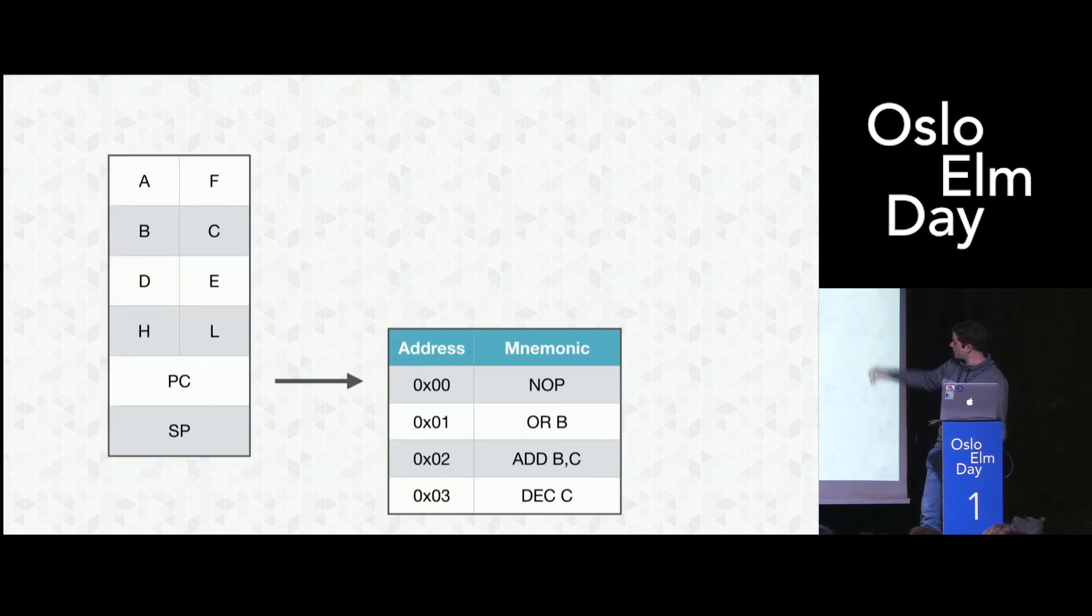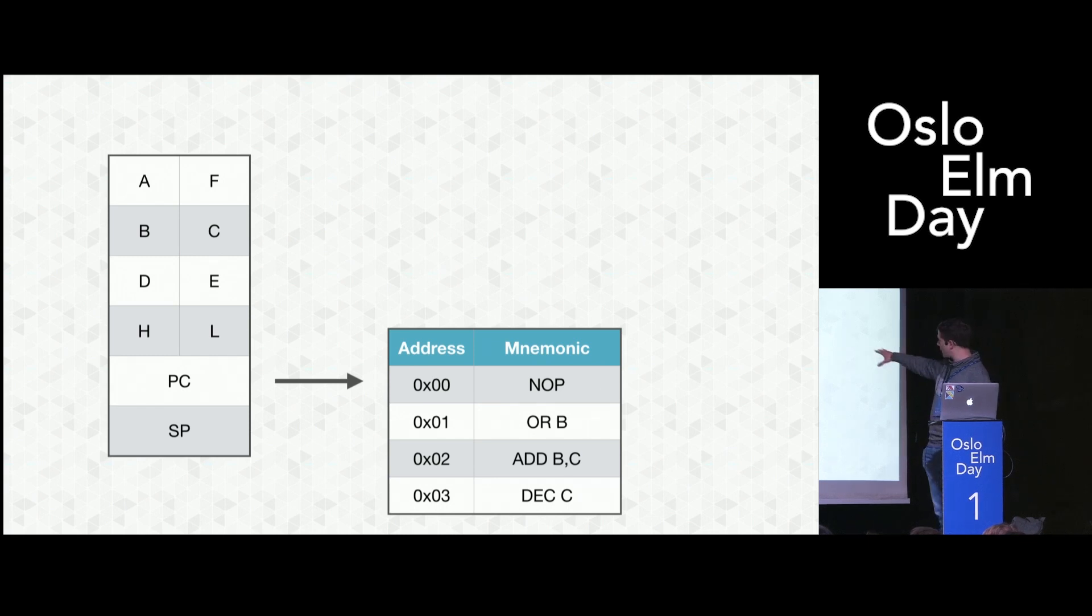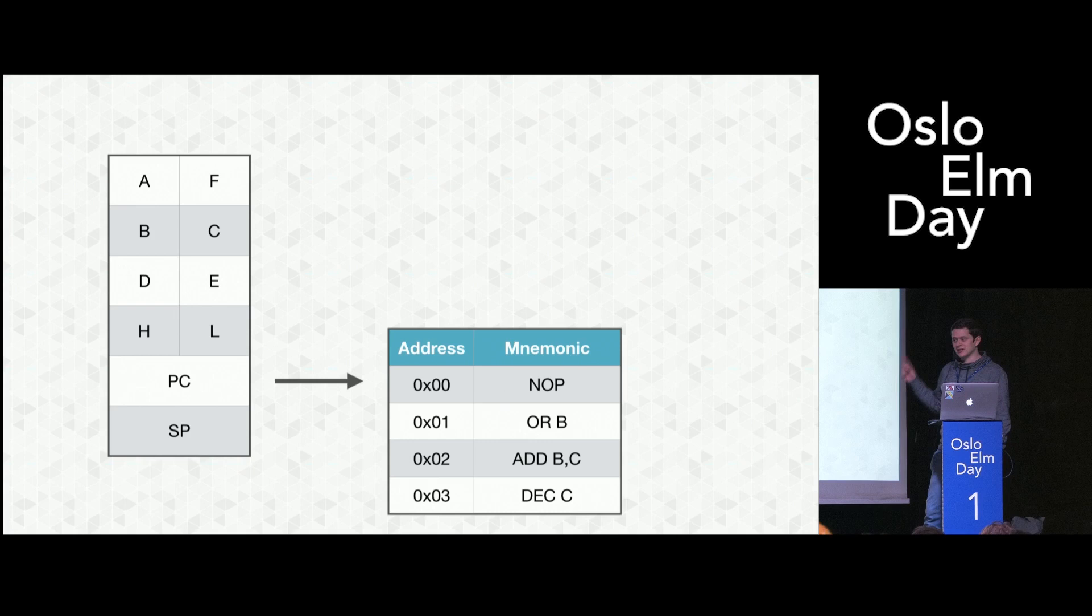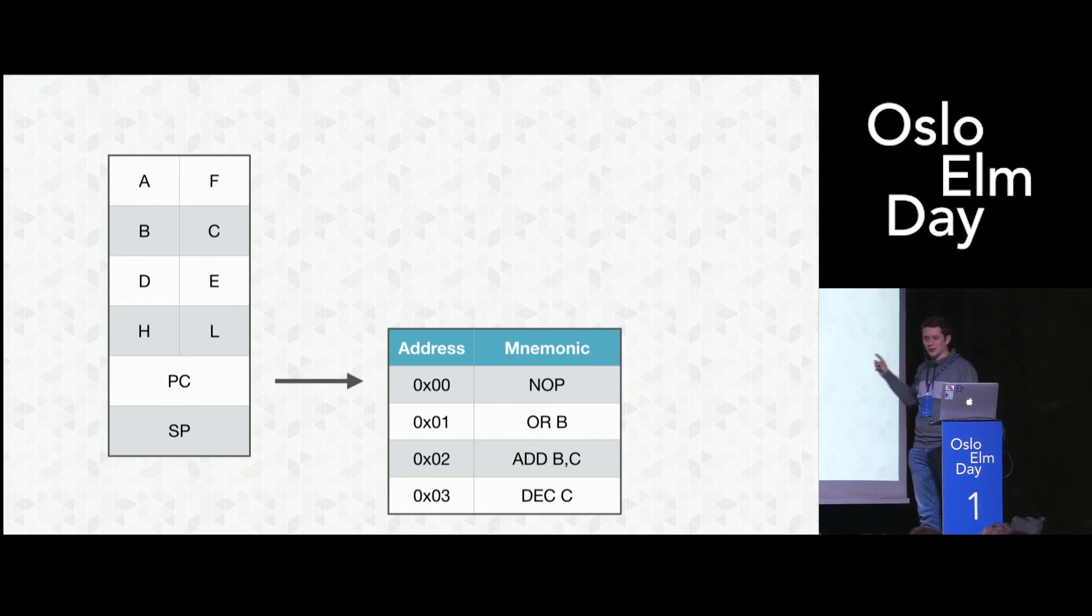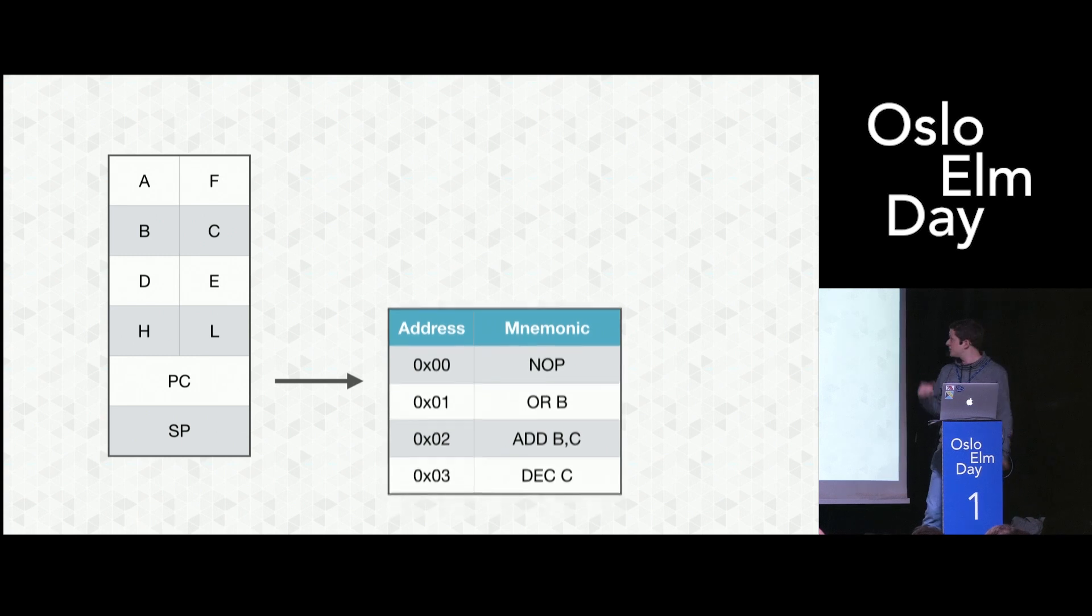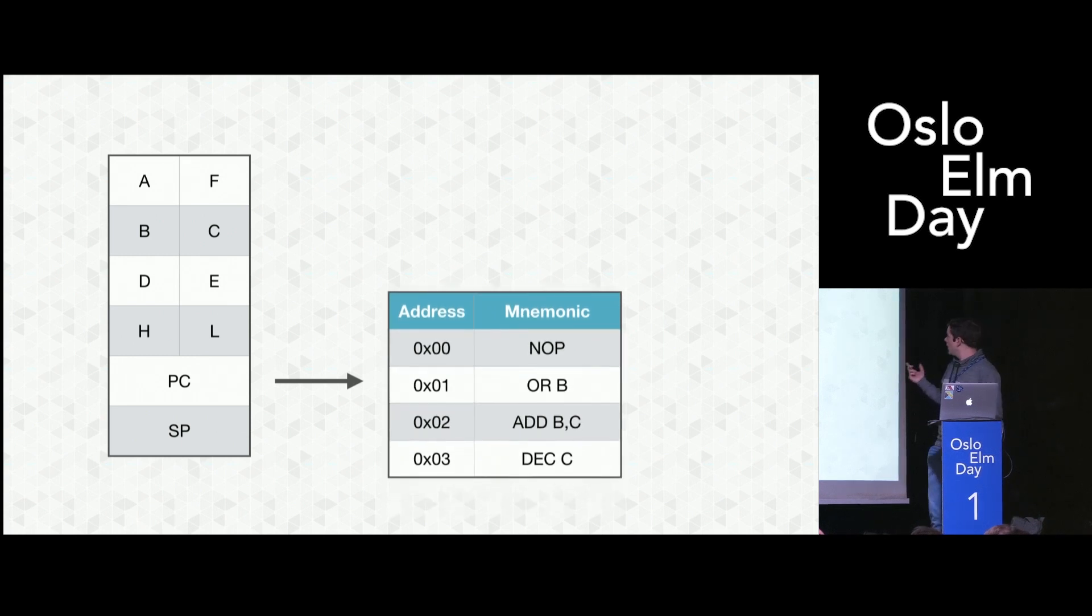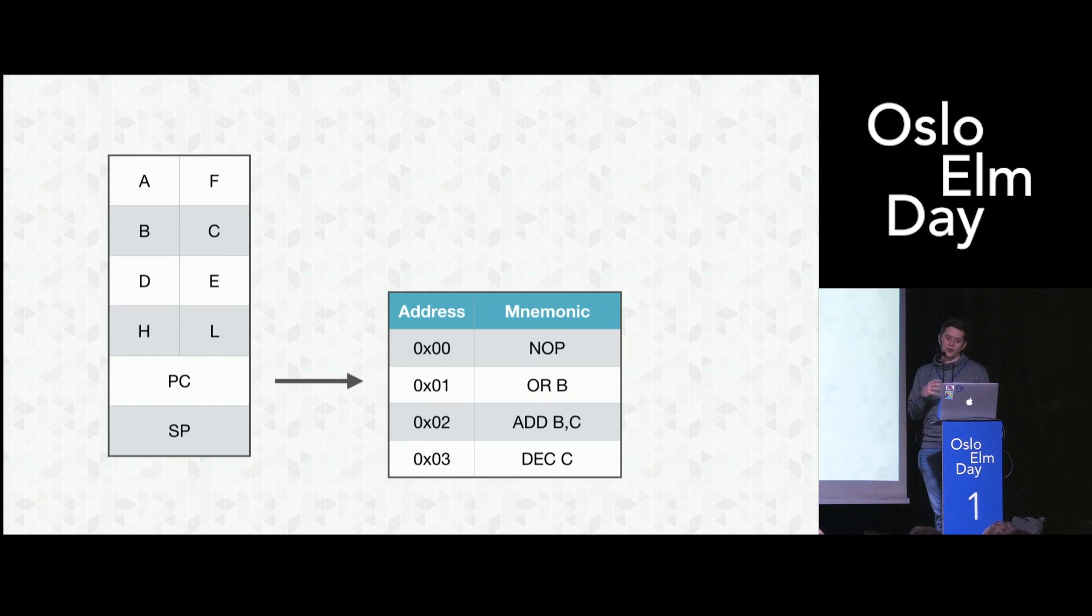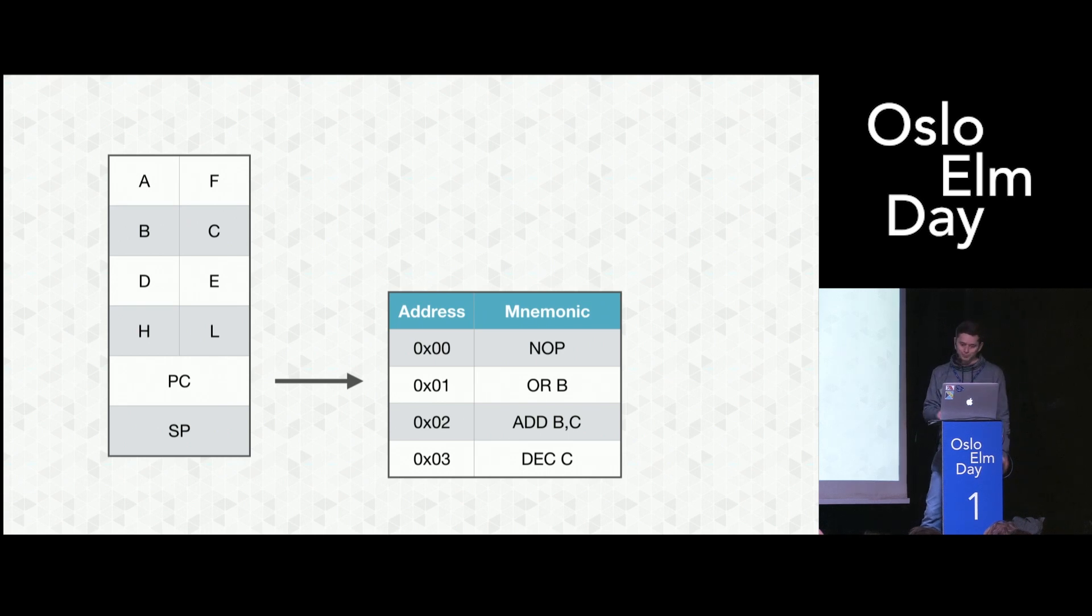So again, on the left-hand side, we have the registers here, and the program counter's pointing into memory at address zero here. At address zero, the instruction NOP is encoded there. NOP means no operation. This literally does nothing. And the Game Boy is so fast it can do one million of those per second. If the Game Boy executes this instruction, it automatically increments the PC by one. So now the PC is pointing at address one. This is the ORB instruction that takes the value in register A and B, combines both using bitwise OR, and stores the result back in A. This is one example of an instruction that uses A implicitly.